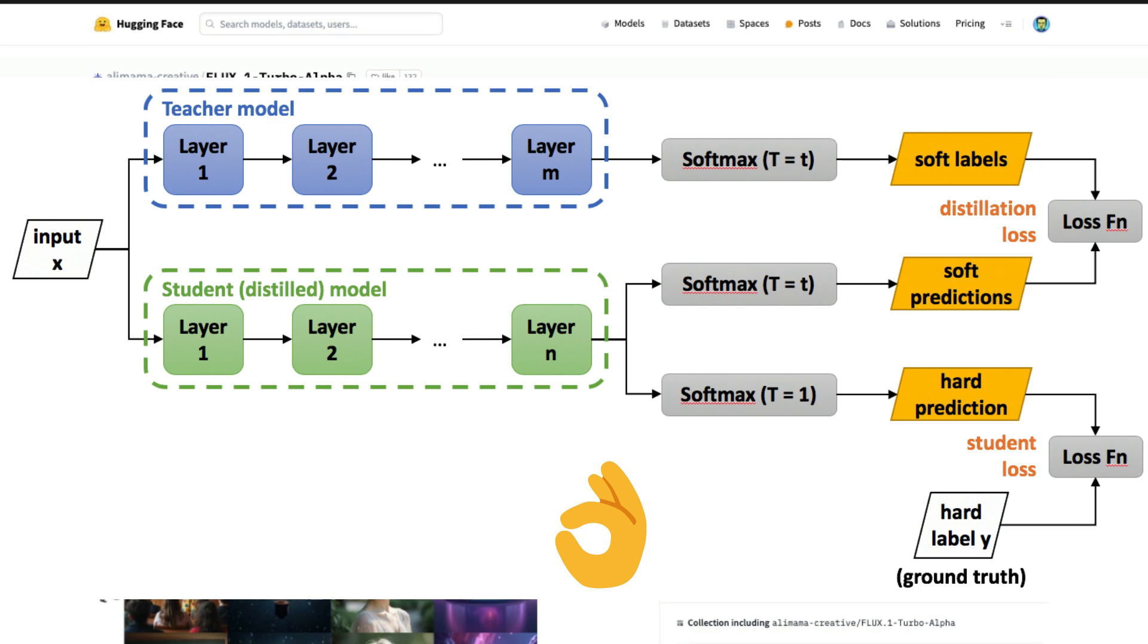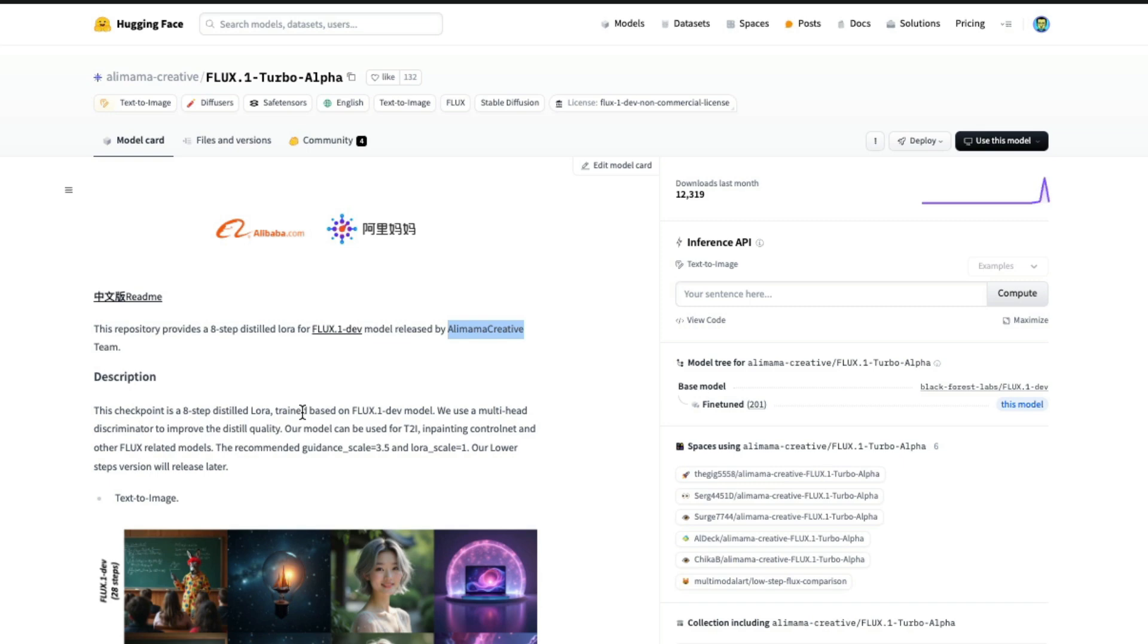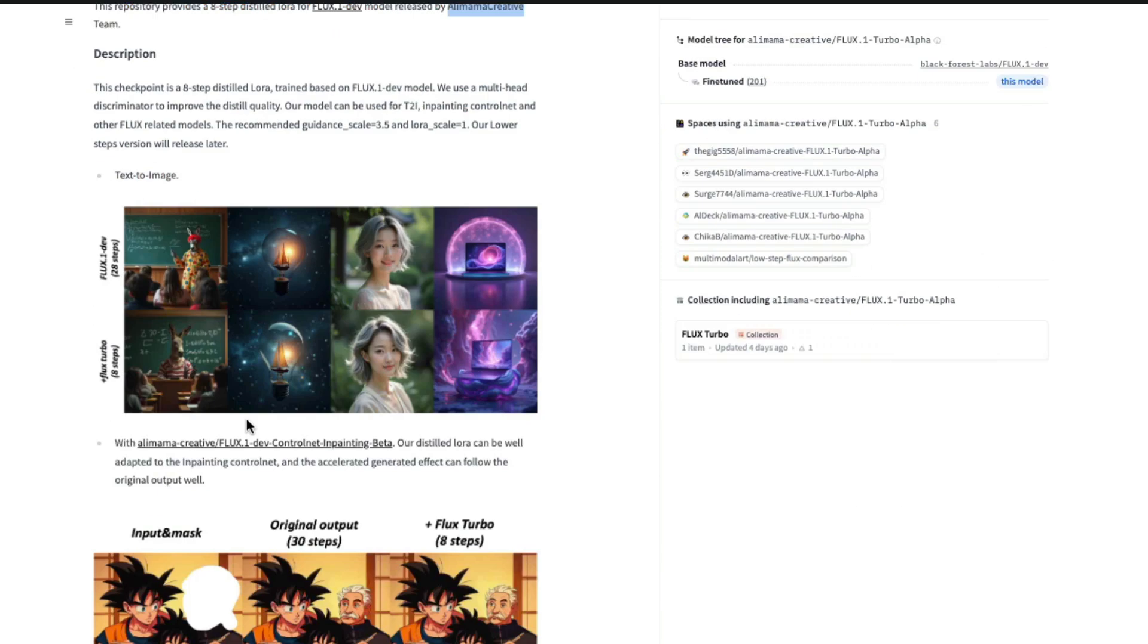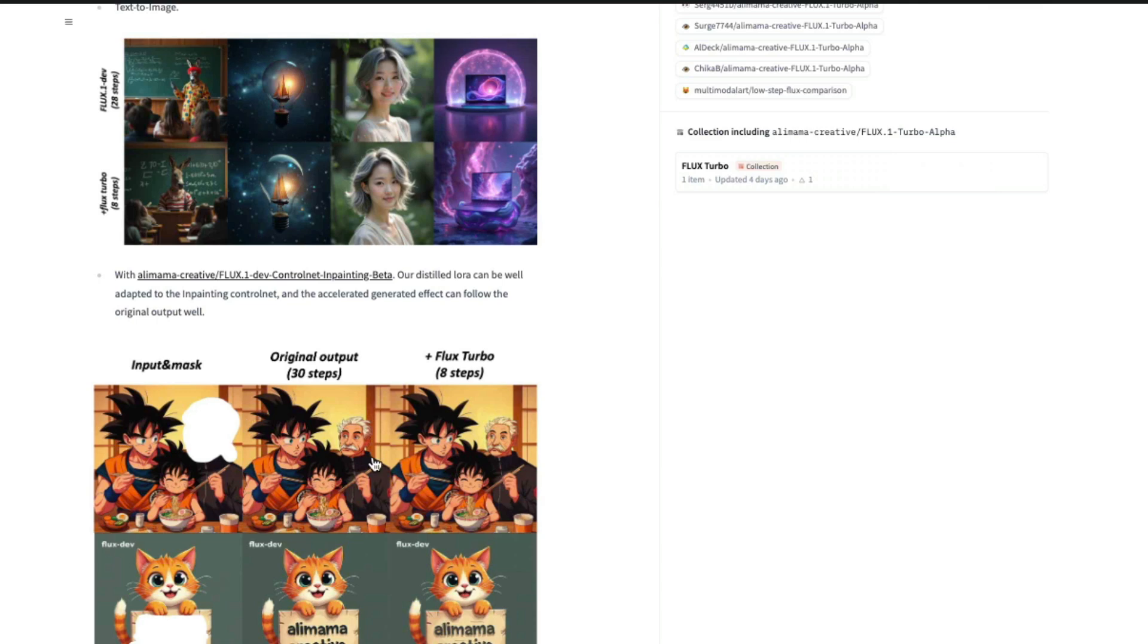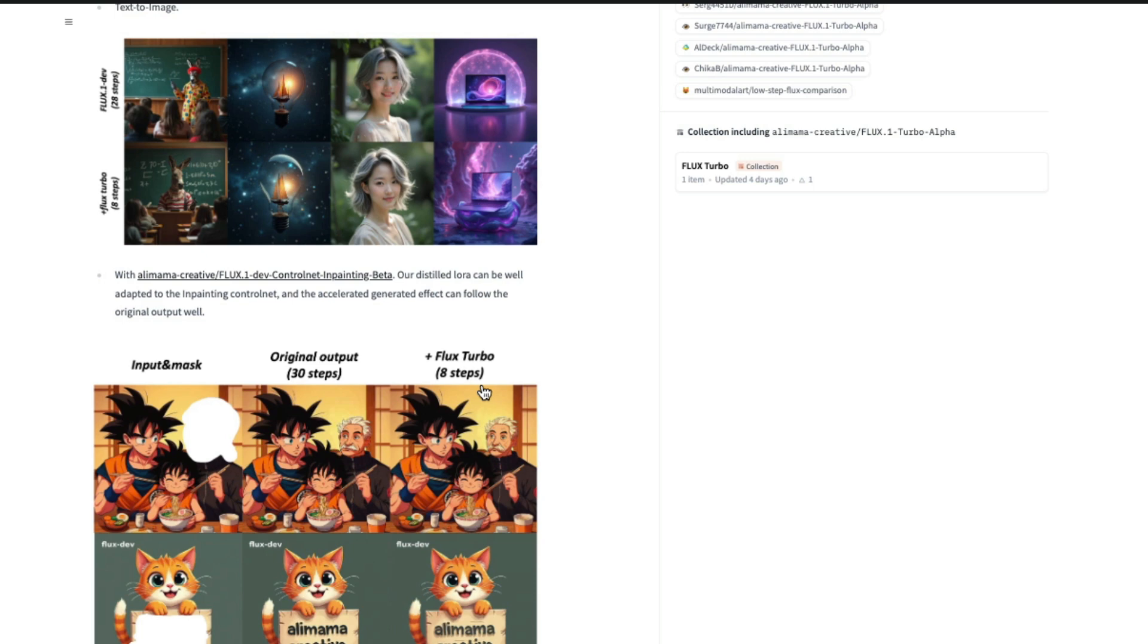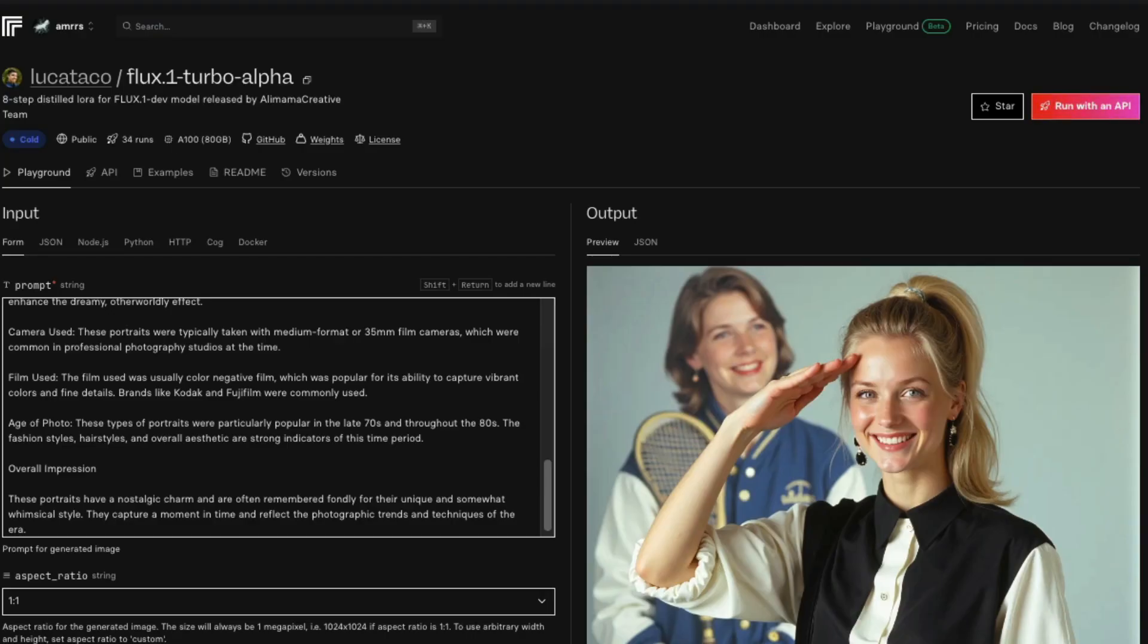The same way, Flux Turbo Alpha just takes eight steps. As you can see in this picture, the original Flux model took 30 steps to create this image, while Flux Turbo took only eight steps. Because it requires less steps, you can run this inference and create your own image in just four seconds.